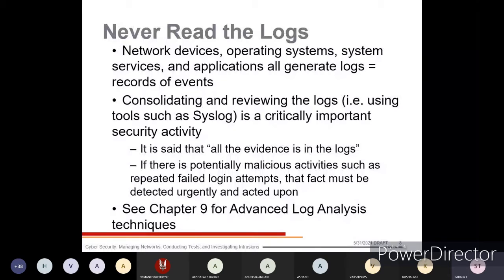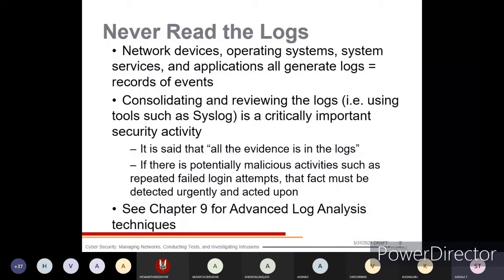Consolidating and reviewing logs using tools such as system log tools is a critically important security activity. You should check logs daily, or every 12 hours. By reviewing logs, you can verify if an unauthorized person or attacker has logged in. It is said that all the evidence is in the logs.